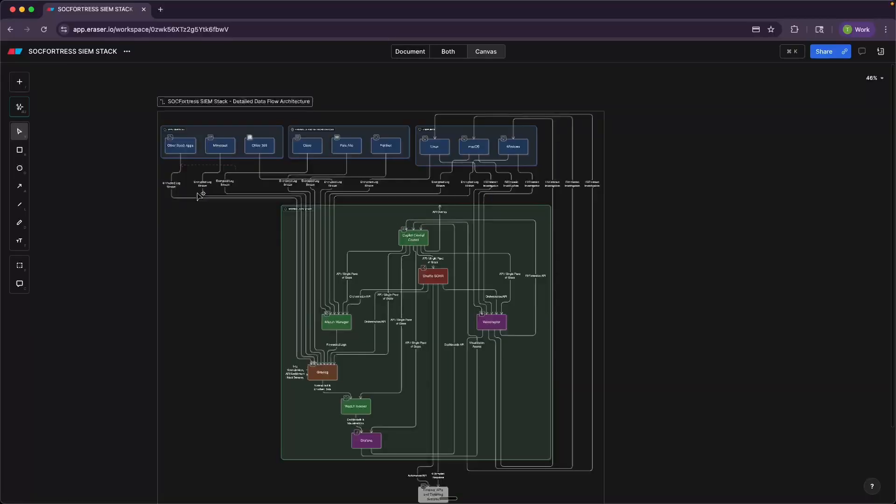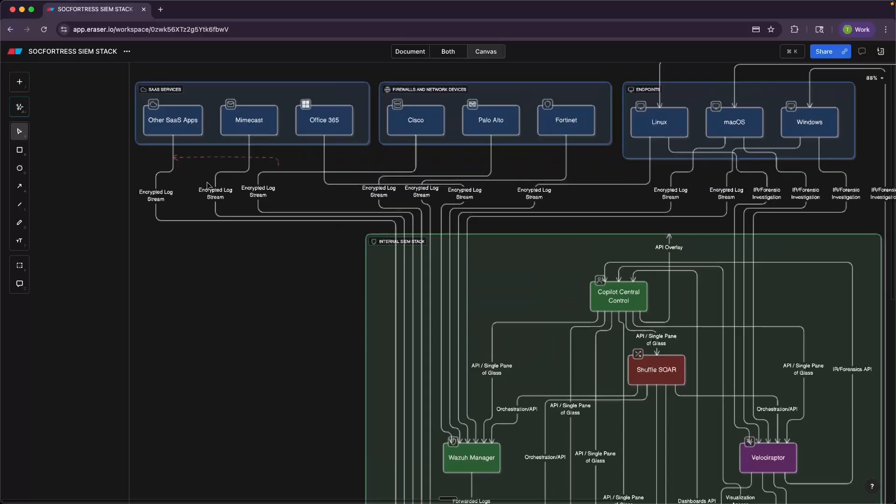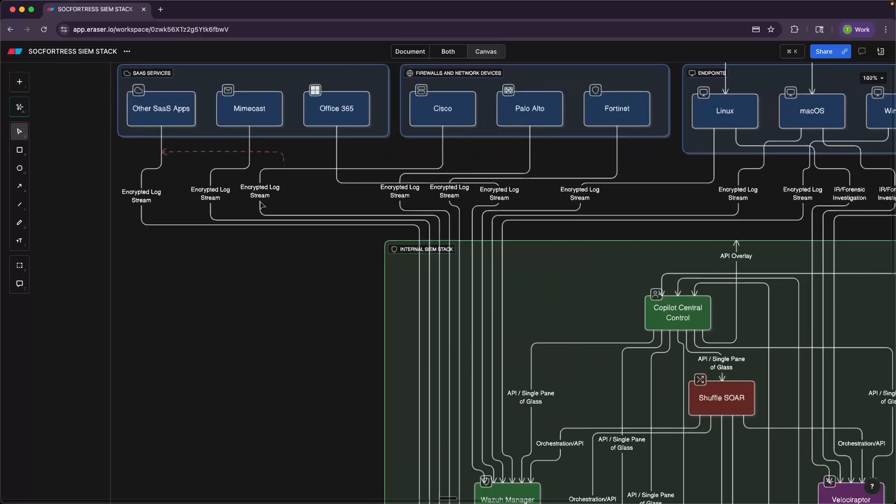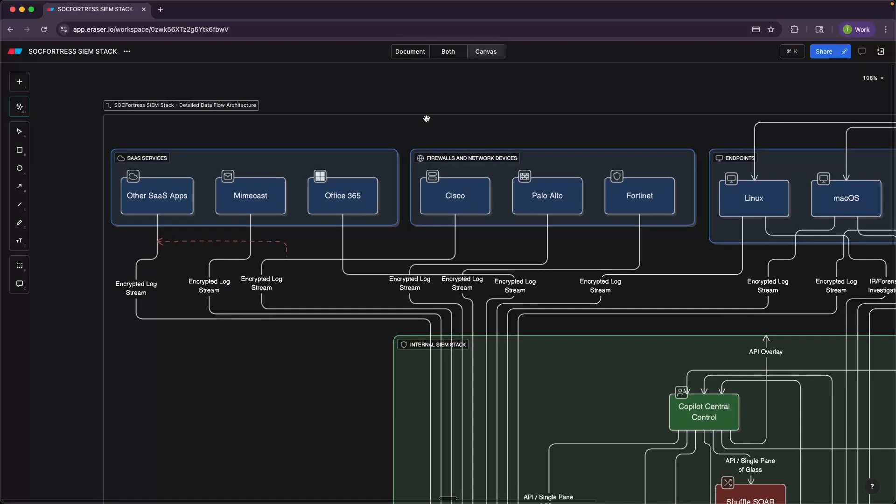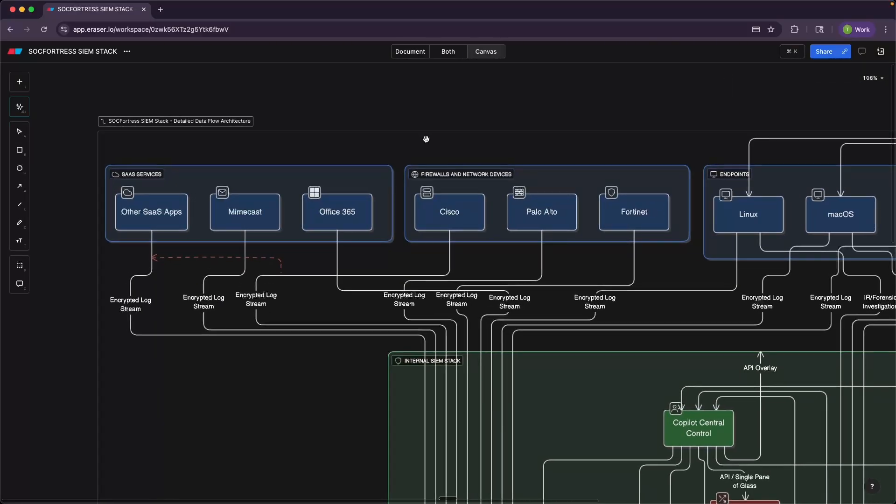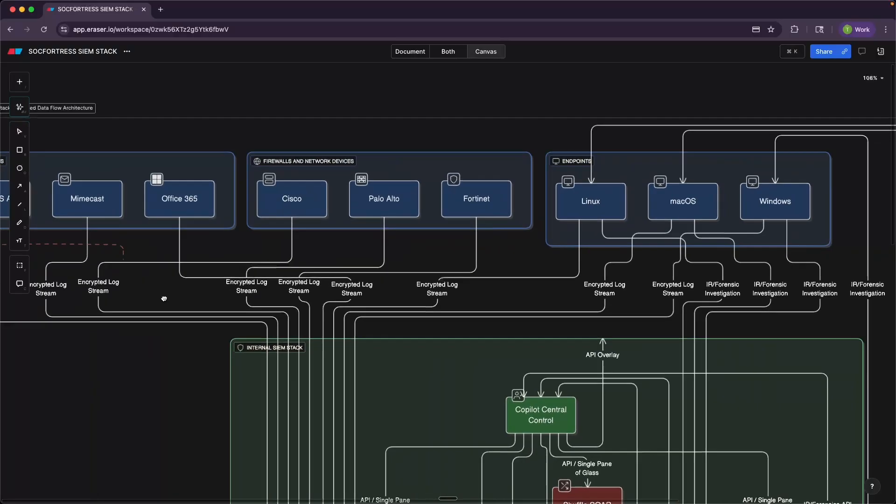So now that we have a little better understanding of each component in action, here's how it all connects together. So at the top here, we have our, what I like to refer as our data sources. The SIEM stack is not going to make up data. That data has to come from somewhere.